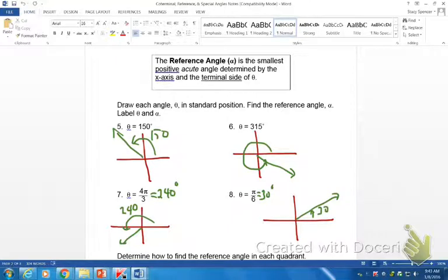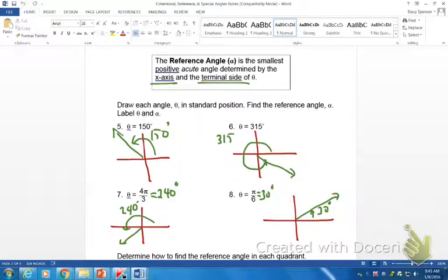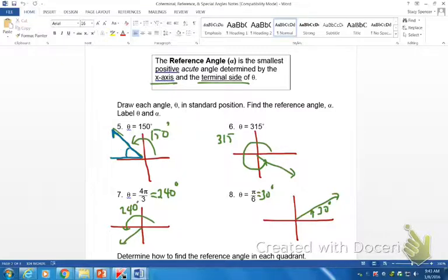Now we're going to find the reference angles. The reference angle is a positive acute angle determined by the x-axis and the terminal side. For our first one at 150 degrees, I highlight the terminal side. I can't use the far x-axis since 150 isn't acute, so I go to this side of the x-axis, and that angle is 30 degrees.